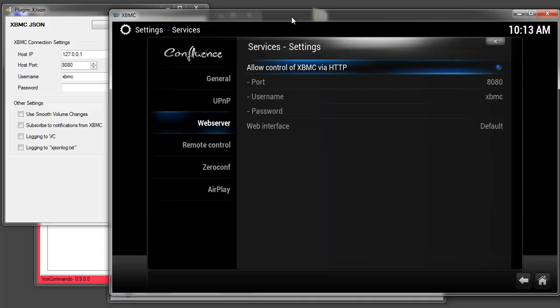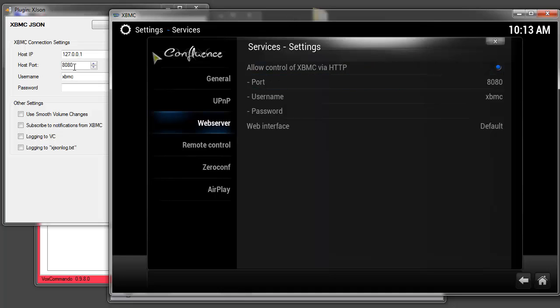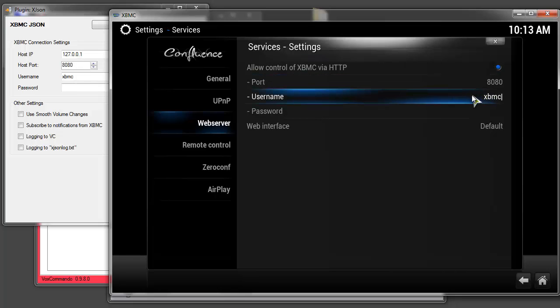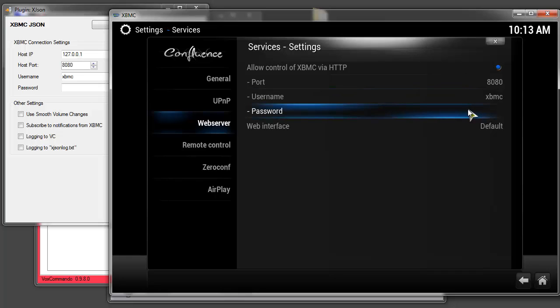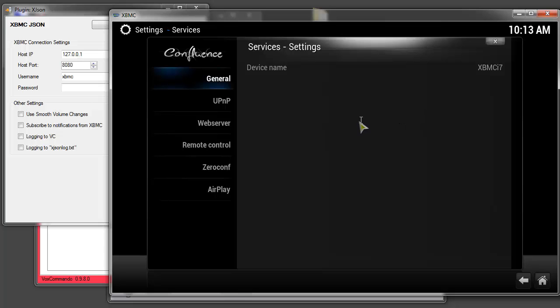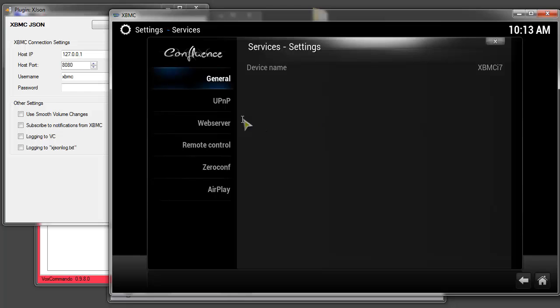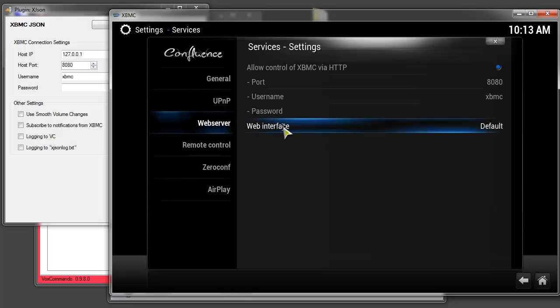So you do need to turn this on and you should set this port to match the port that you're using over here. And again I recommend 8080. You can enter a username and a password as long as they match but for now I recommend that you omit the password just to keep things simple. And this setting is not important for our purposes, this web interface.